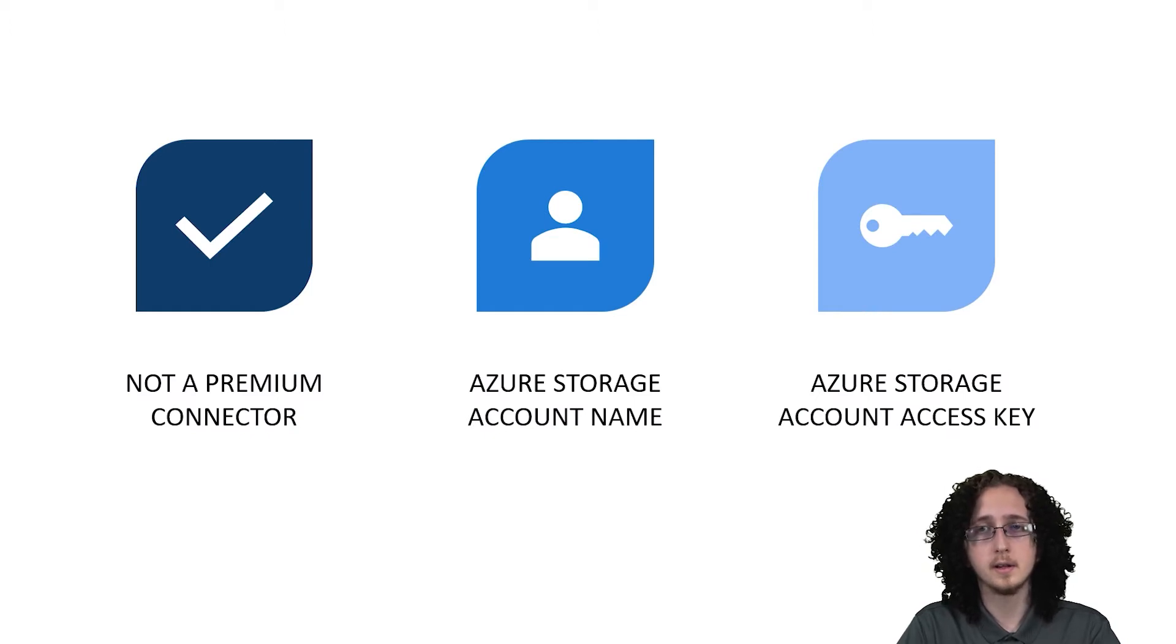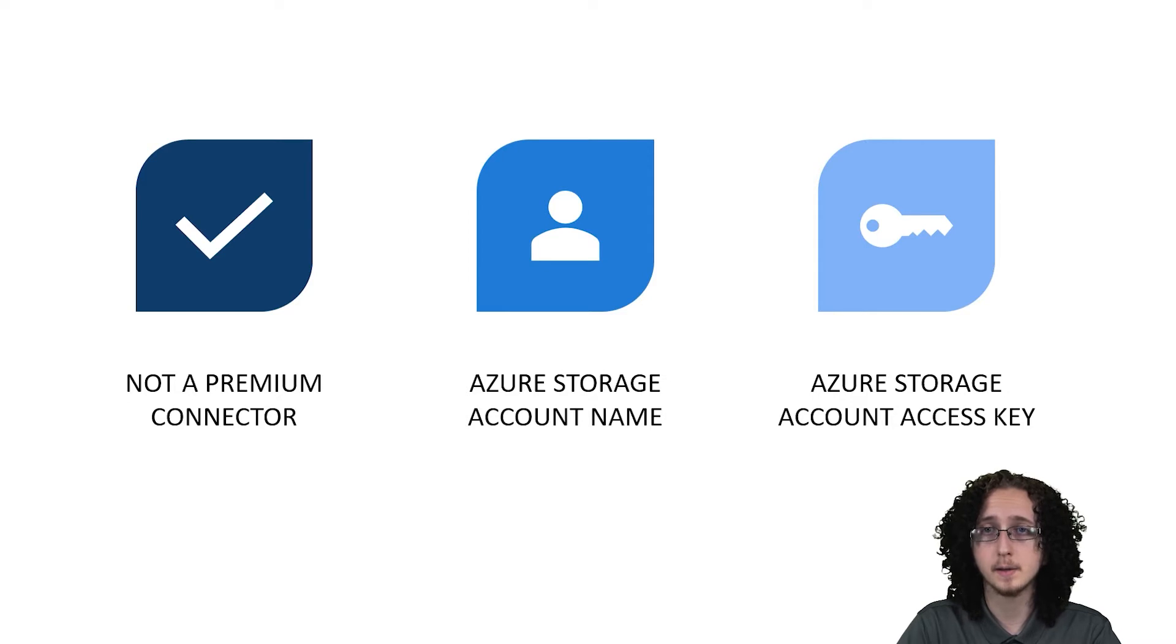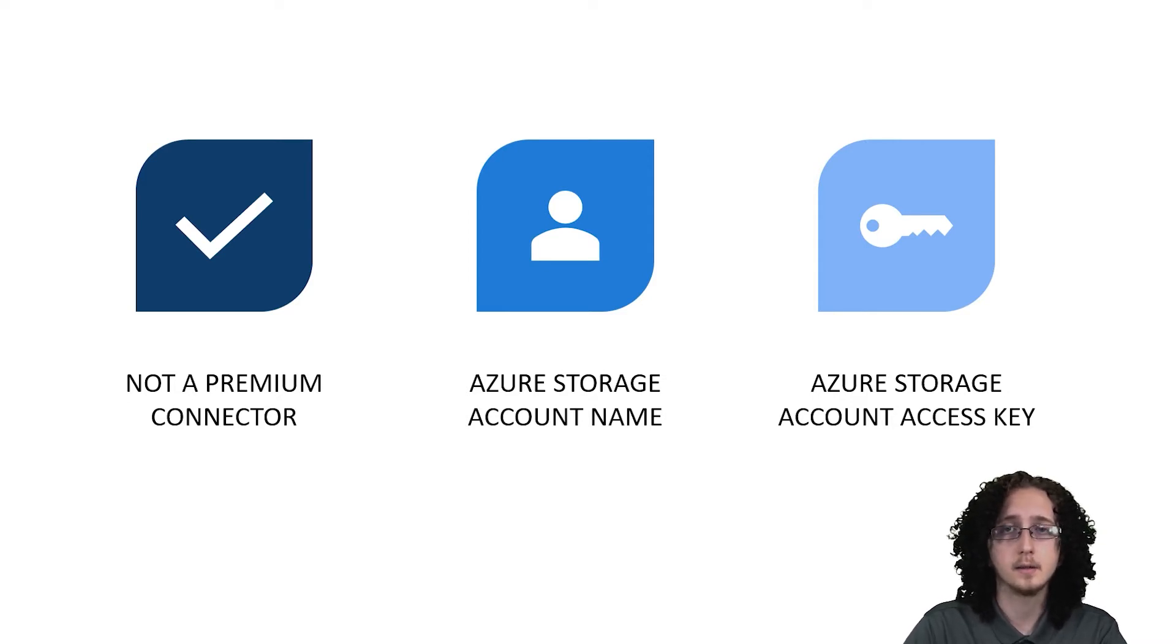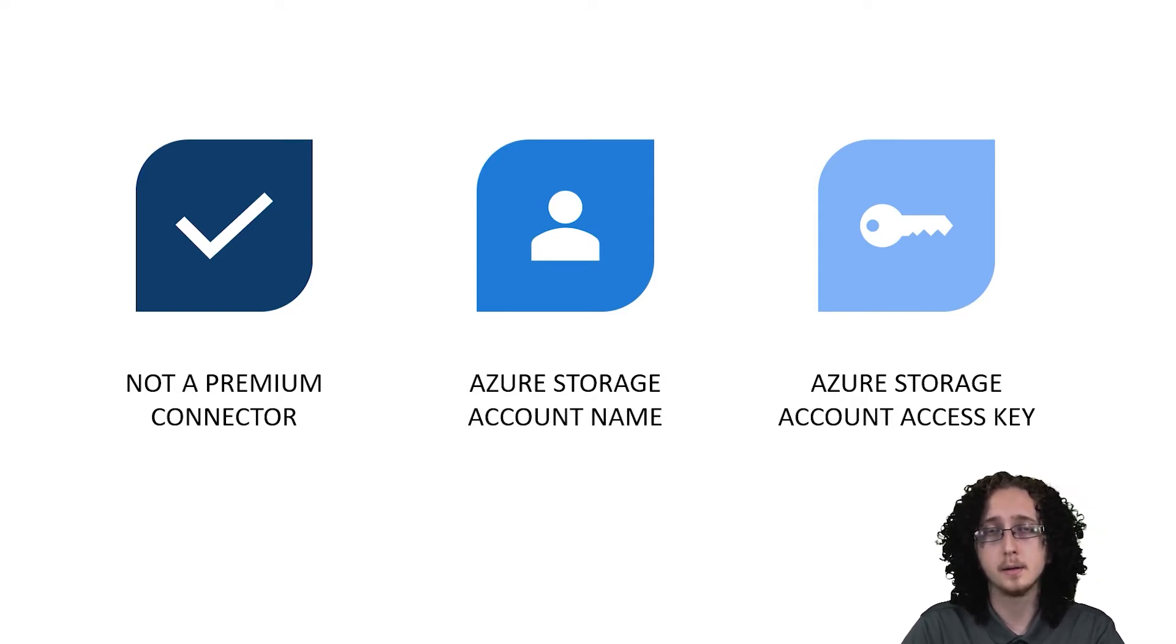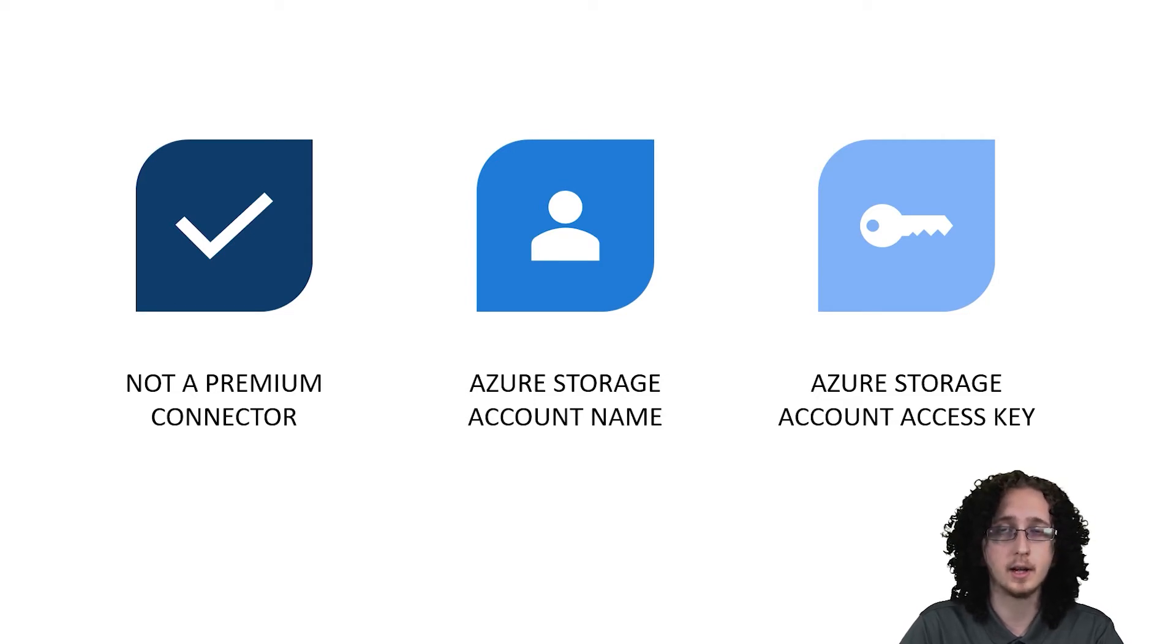So there's a couple things you need to know before we jump into this. This is not a premium connector so you're not going to need any special licensing. You're going to need to know your Azure storage account name and the key for that storage account.